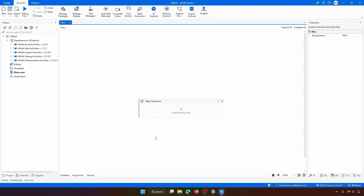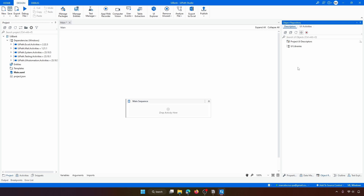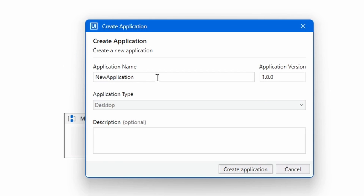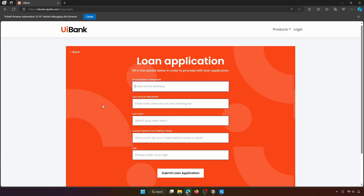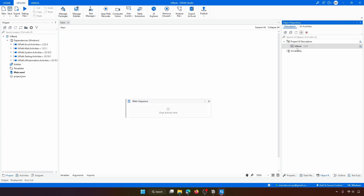Now that we have a brief introduction, let's jump into the tutorial. To create an Object Repository, first open a project in UiPath Studio. On the right side you can see the Object Repository panel, from where we can manage our UI libraries. Click the plus button to create a new UI library, define the application name — in this tutorial we'll use the UIBank website — enter the name 'ybank', optionally add a description, and click 'Create Application'.